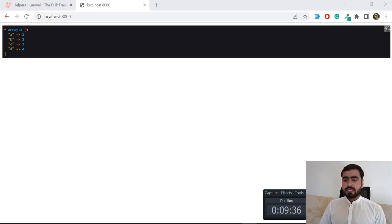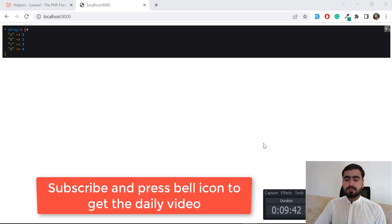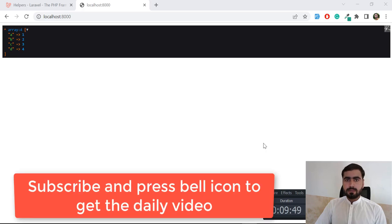So hope you like this video and please subscribe to YouTube channel and stay connected for more upcoming videos. So I will meet you in the next one. Bye bye.